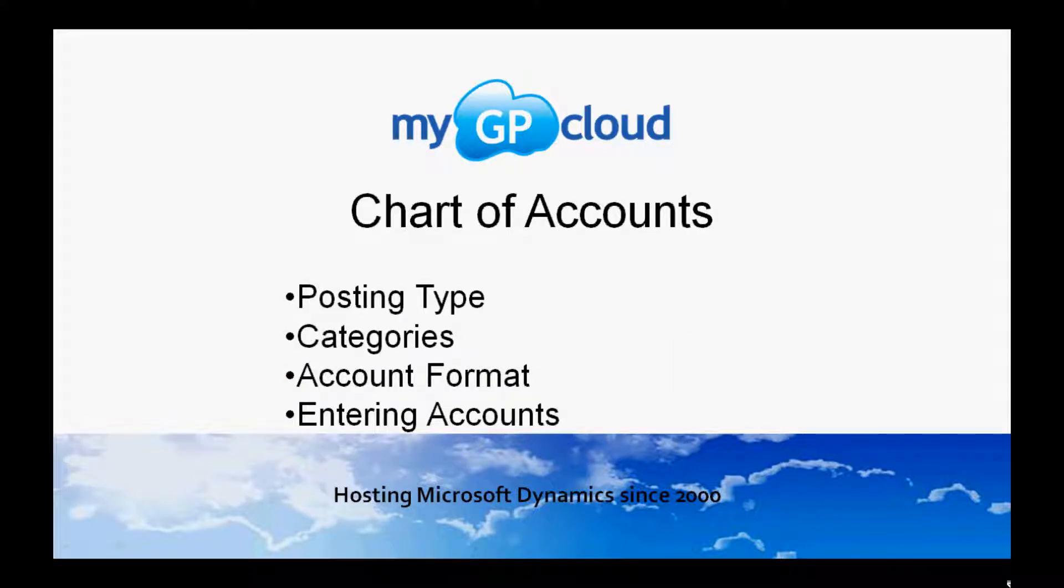We'll be looking at posting types, categories, account formats, and entering accounts.